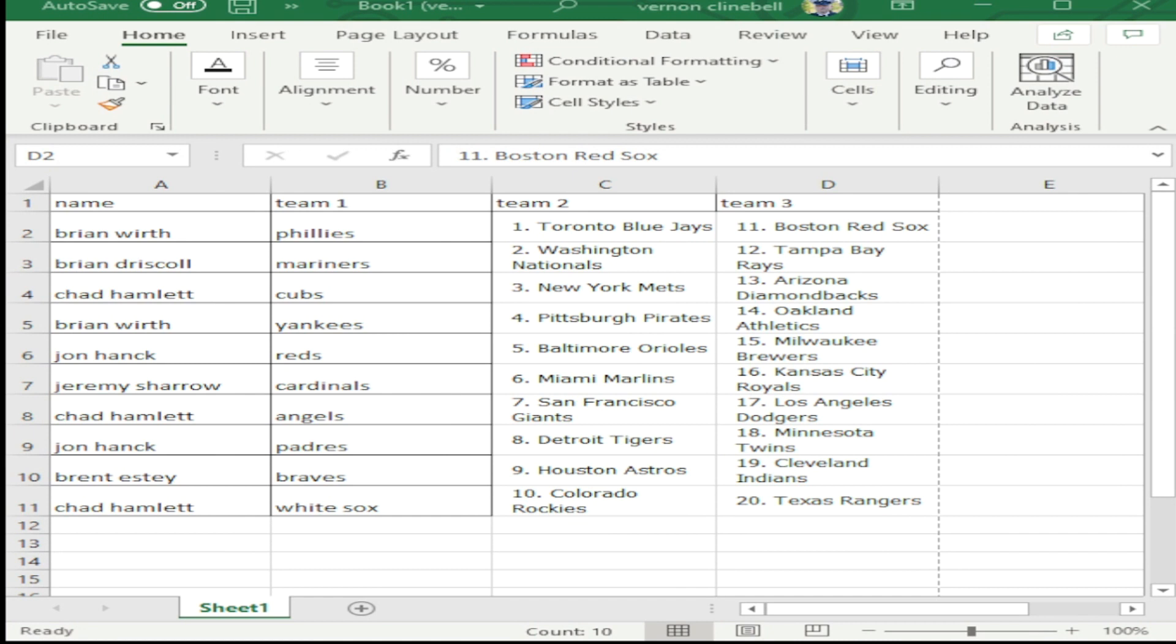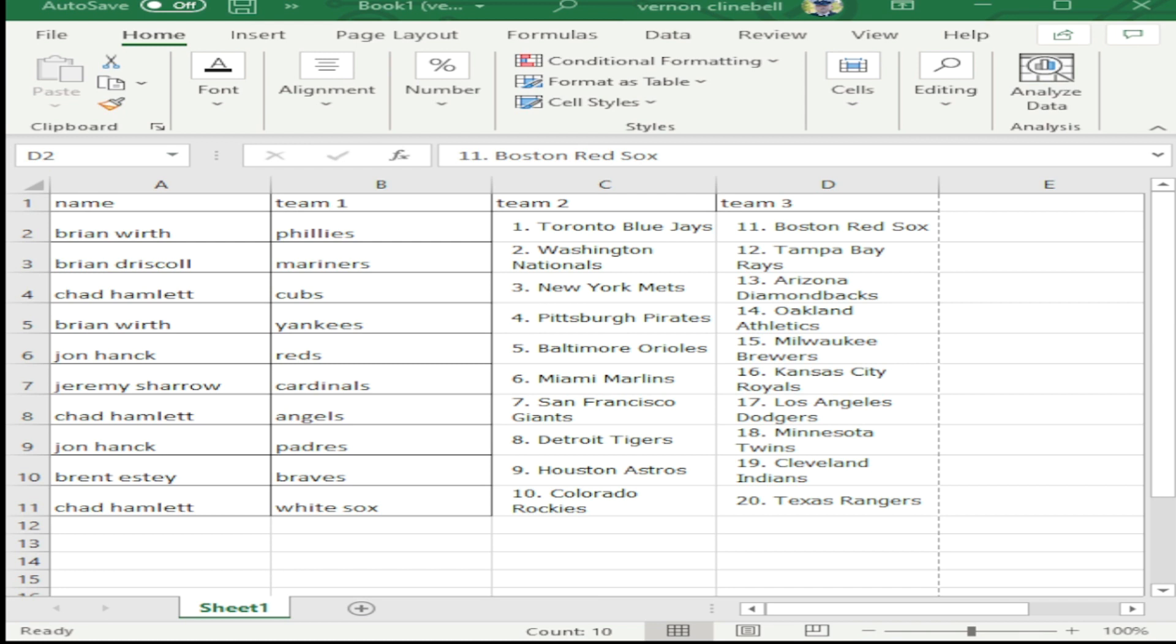Alright guys, let me read off everybody's teams. Brian Worth, you have the Phillies, Blue Jays, Red Sox, Yankees, Pirates, Athletics. Brian Driscoll has the Mariners, Nationals, Rays. Chad Hamlet ends up with the Cubs, Mets, Diamondbacks, Angels, Giants, Dodgers, White Sox, Rockies, Rangers. John Hank has the Reds, Orioles, Brewers, Padres, Tigers, Twins. Jeremy Shero has the Cardinals, Marlins, Royals. Brent has the Braves, Astros, and Indians.